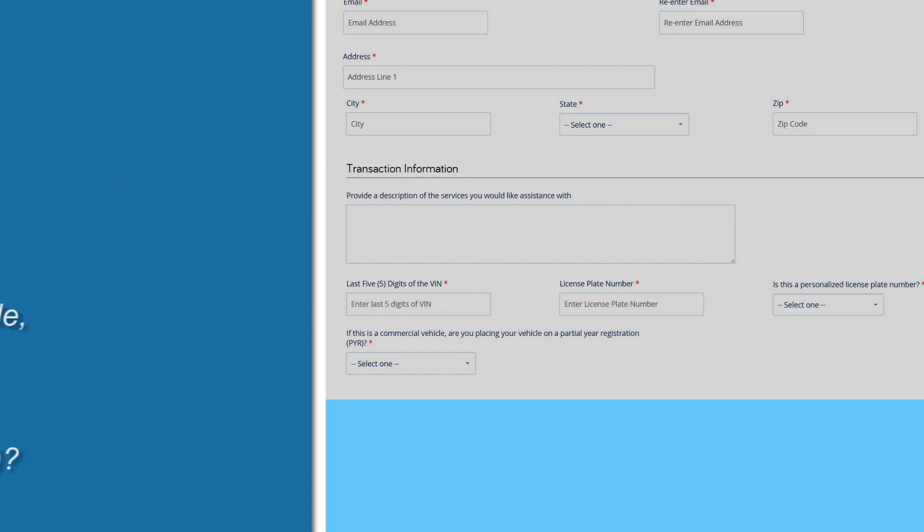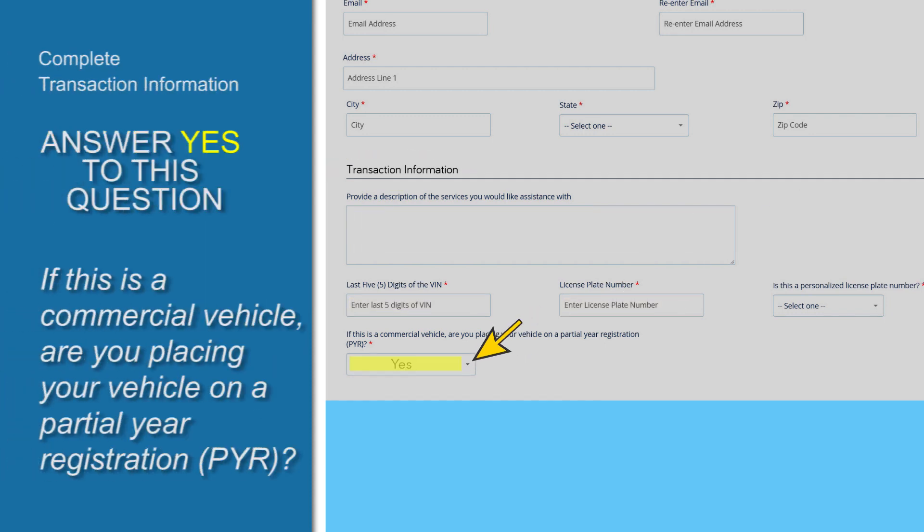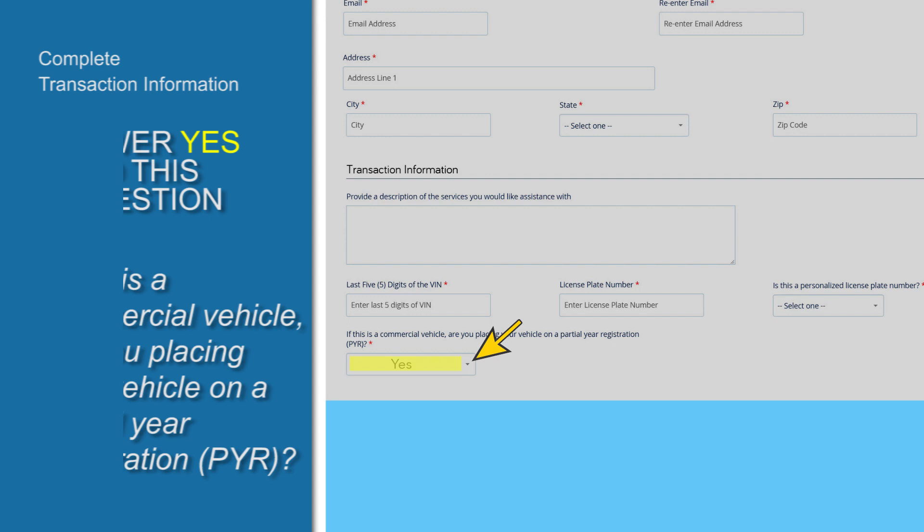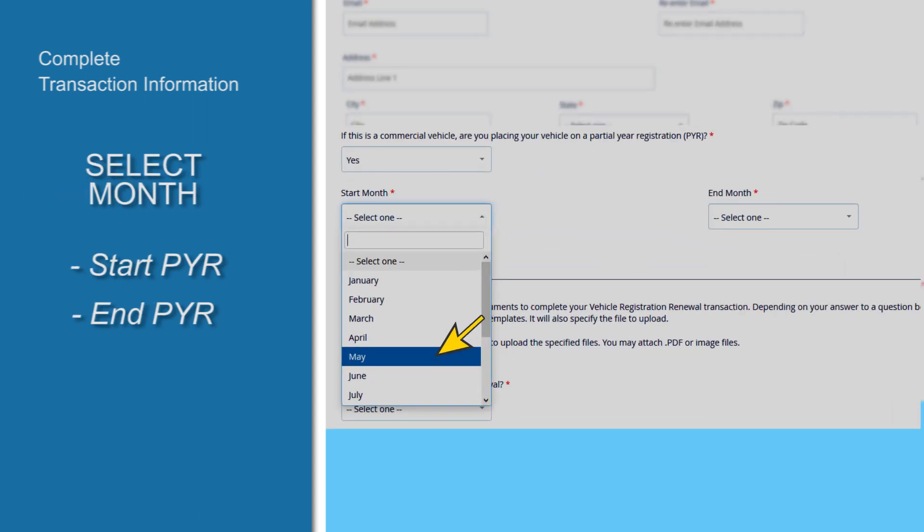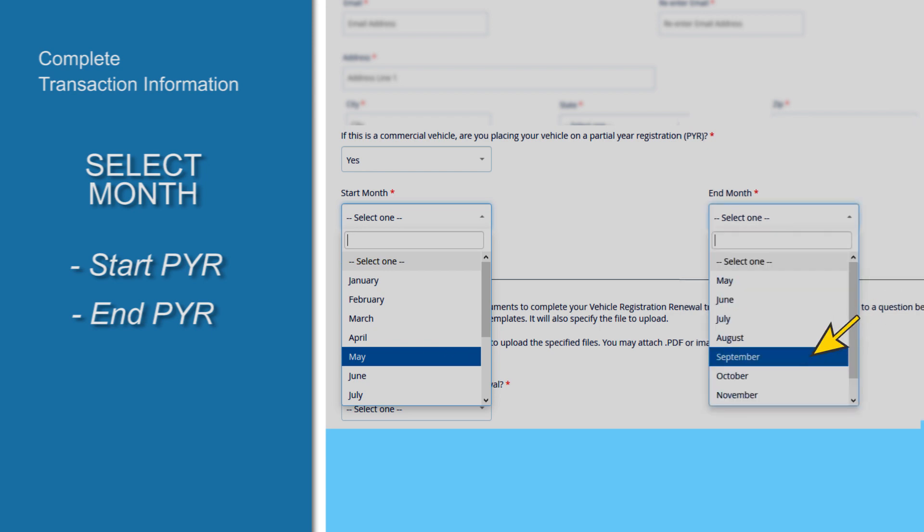It's important that you answer yes to the following question. If this is a commercial vehicle, are you placing your vehicle on a partial year registration, or PYR? Again, answer yes. You will then need to choose the month in which you want the PYR to start, and the month you want it to end.